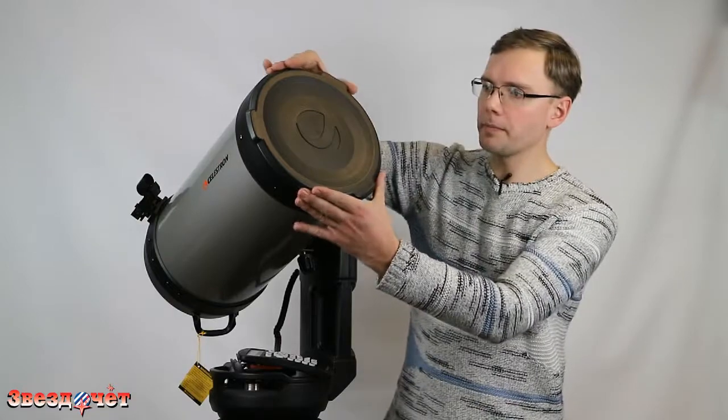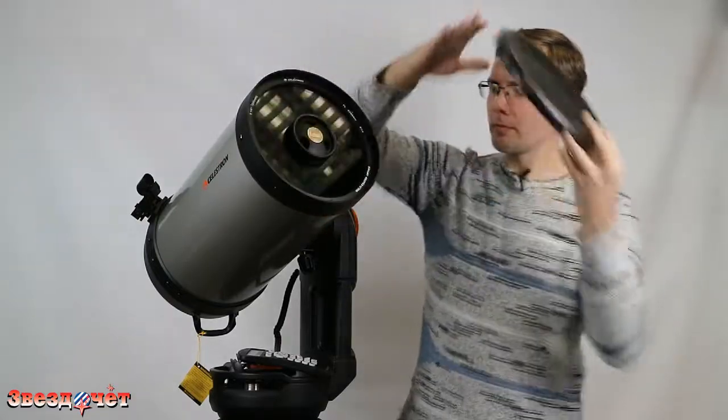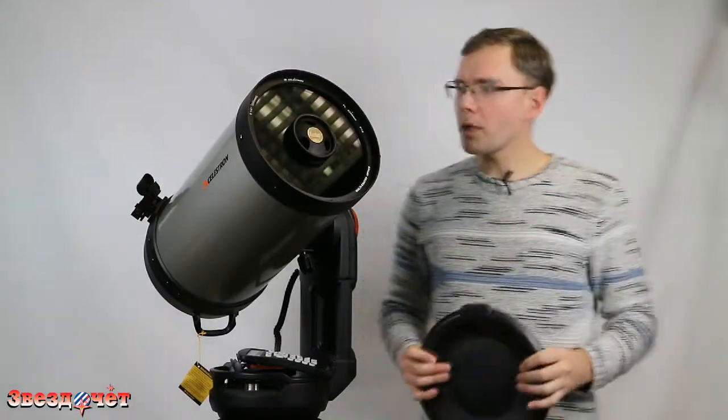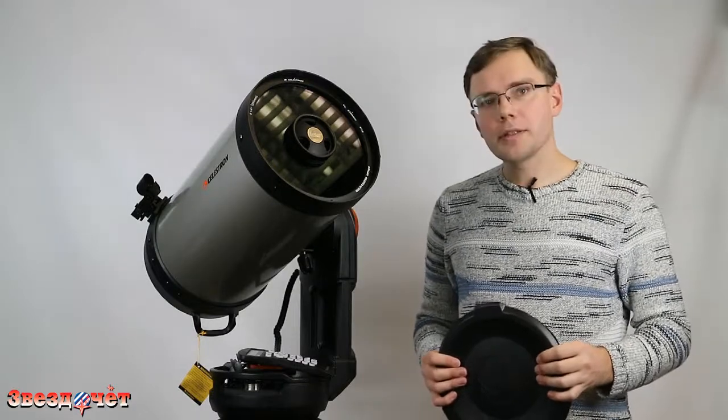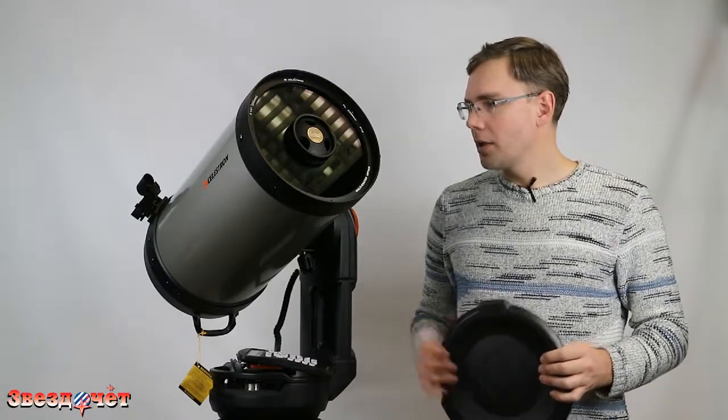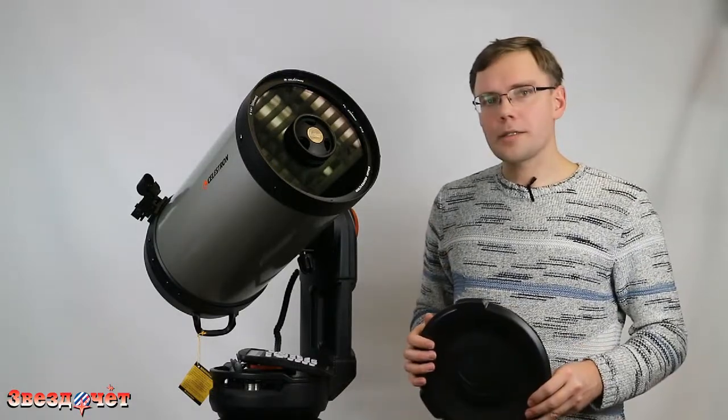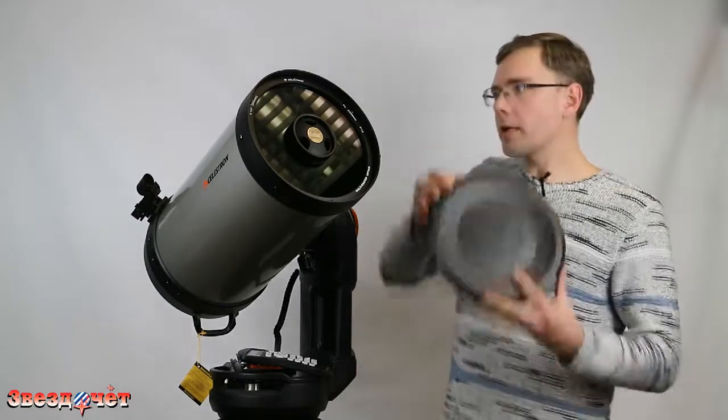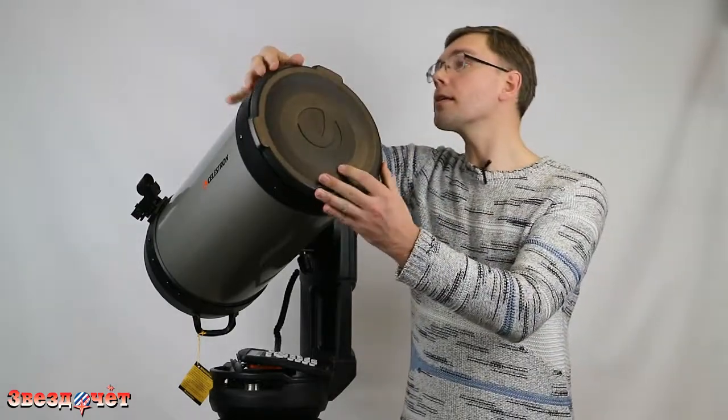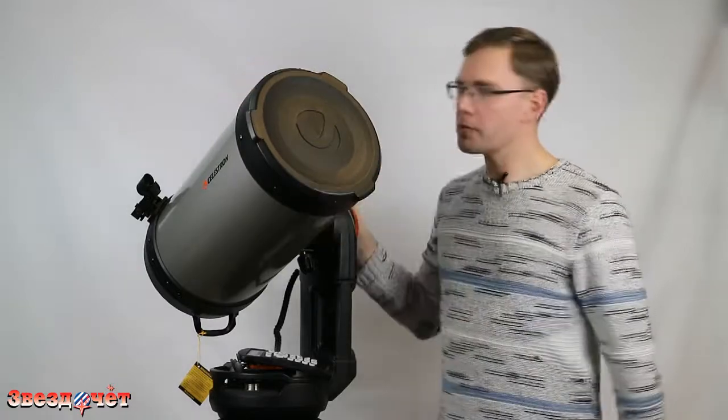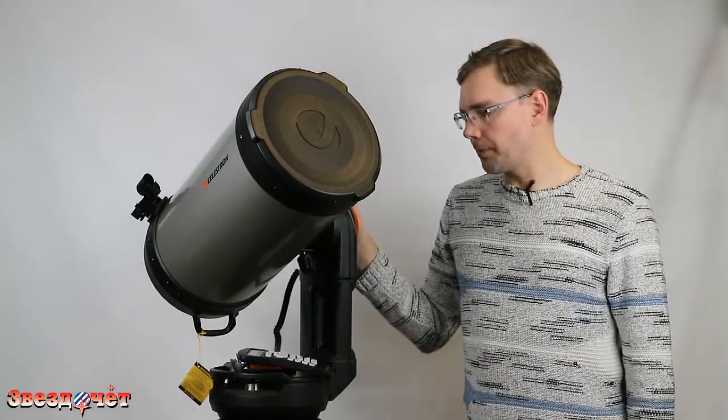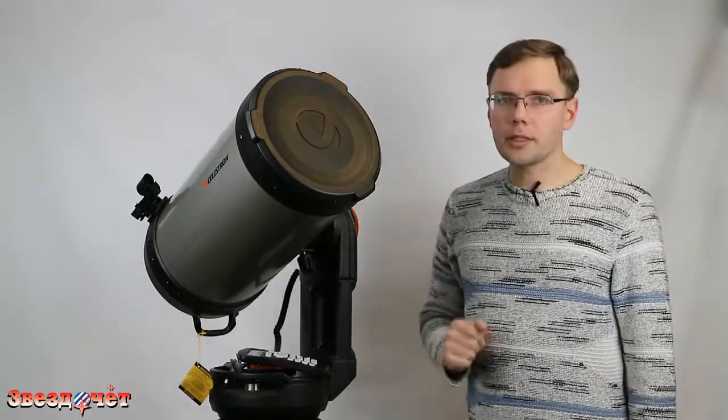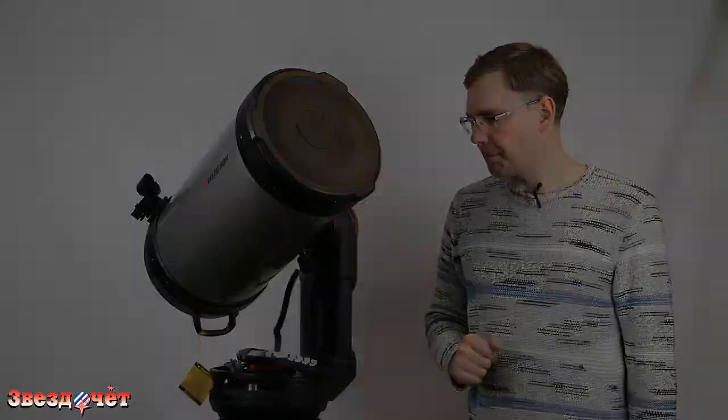Взгляните сами, насколько это большой, красивый телескоп. Что можно сказать об этой модели? Собственно говоря, все было сказано раньше в предыдущем ролике, посвященном 8-дюймовой модели. Я хотел бы сказать только о некоторых отличиях данной модели.